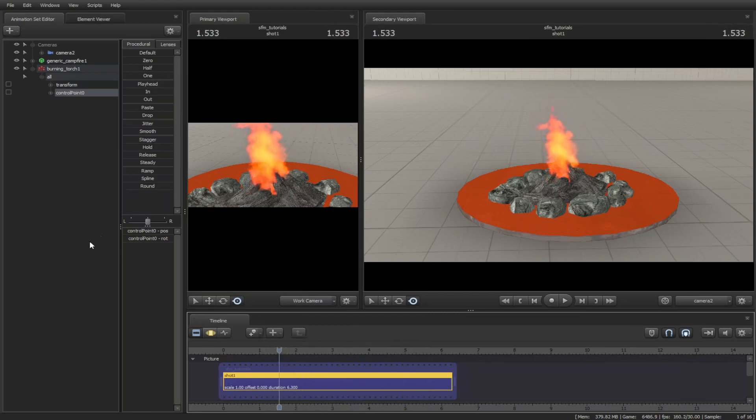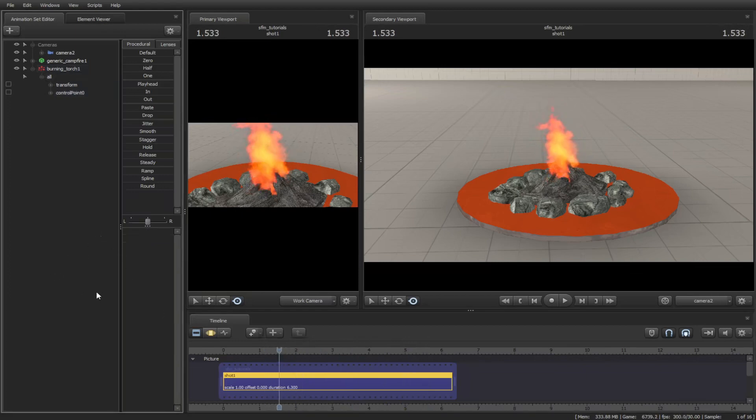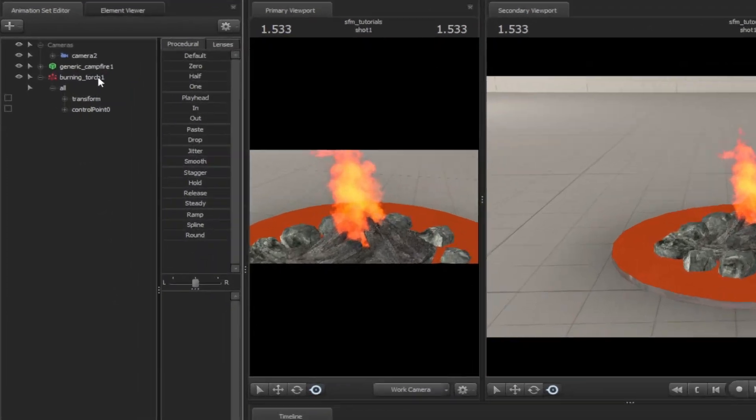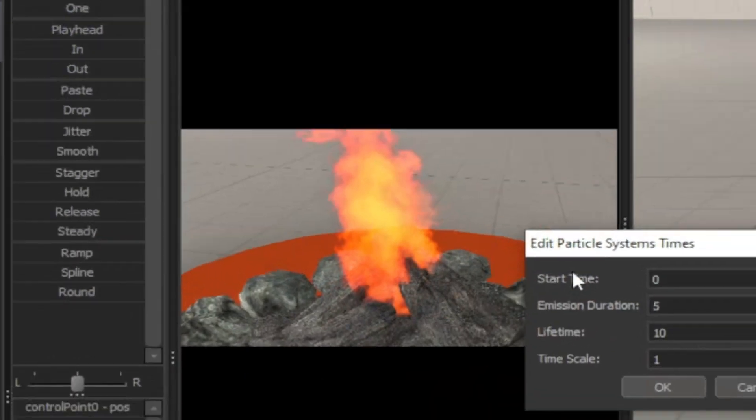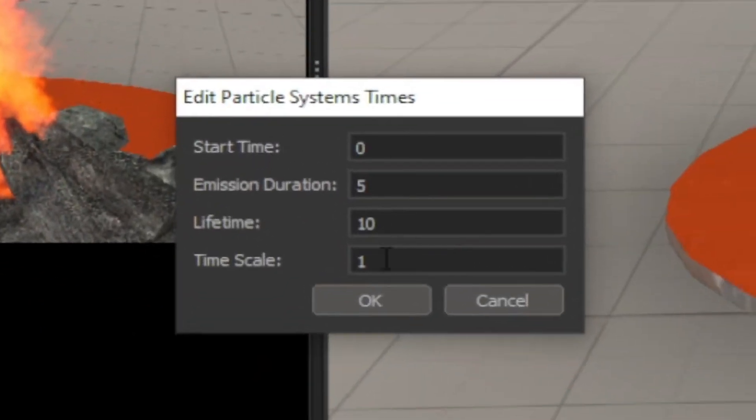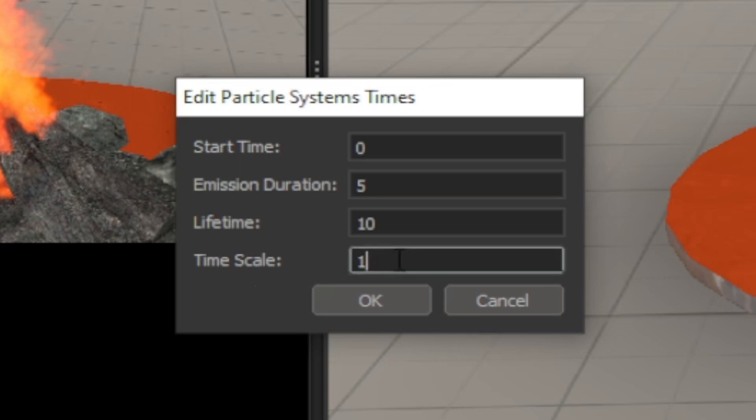If you want to change the particle timeline for adjustments, right-click on the particle, then go to Edit Particle System to change the timeline. Notice the fourth one here is the timescale, to make it slow down or speed up. The lower the number is, the slower it gets.